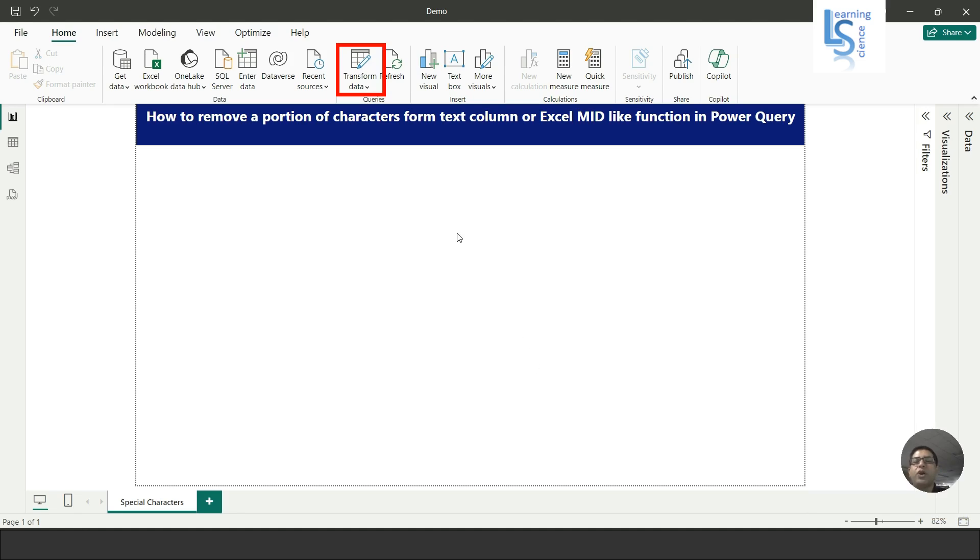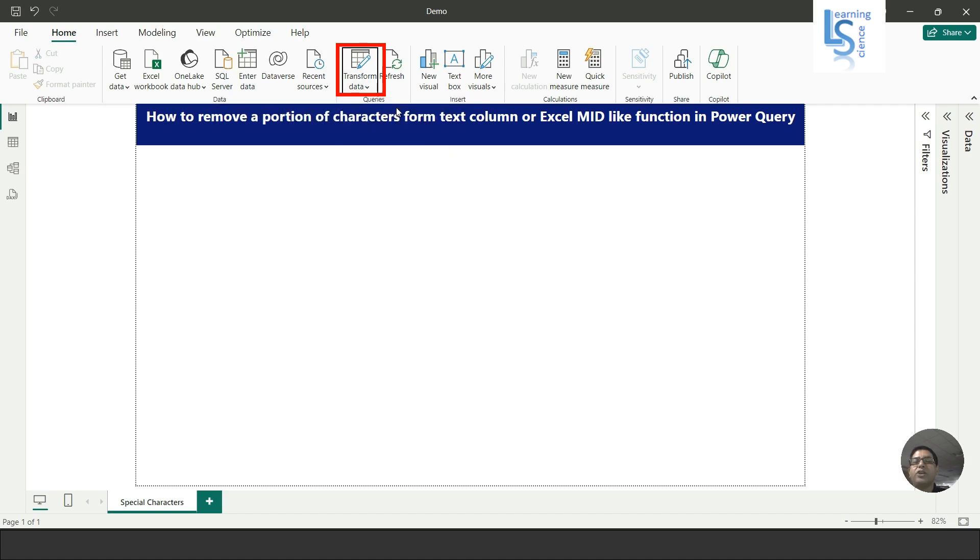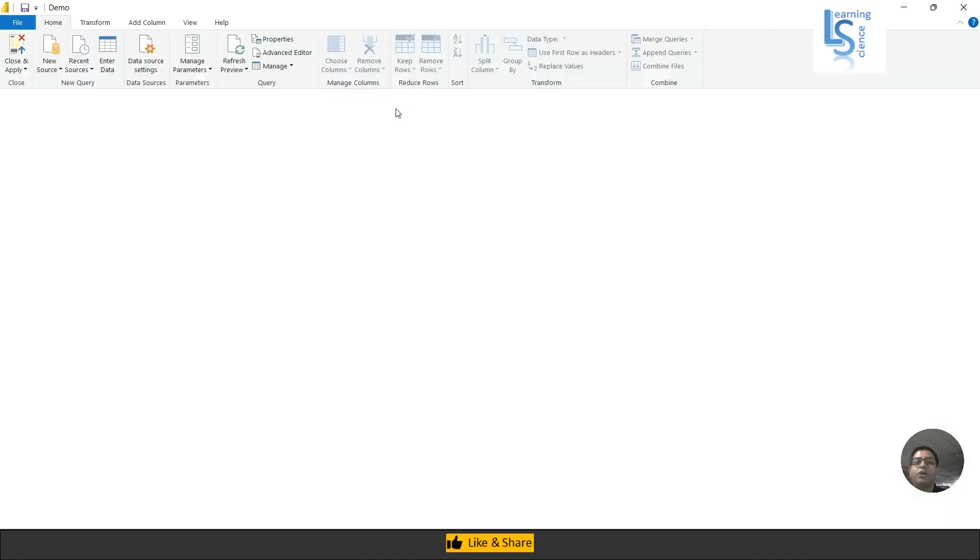Desktop, I'll go to the Power Query Editor. I'll click on Transform Data, and now the Power Query Editor is opening.